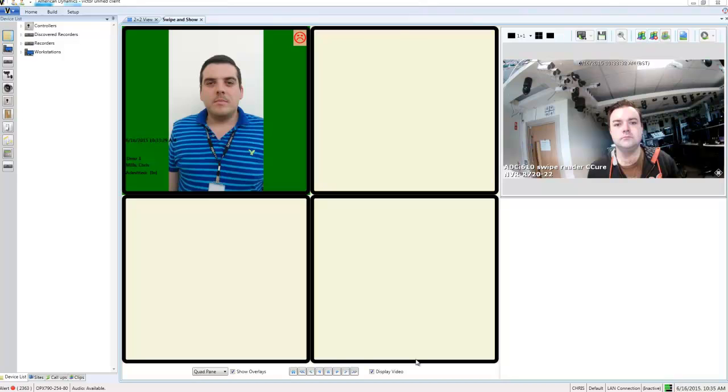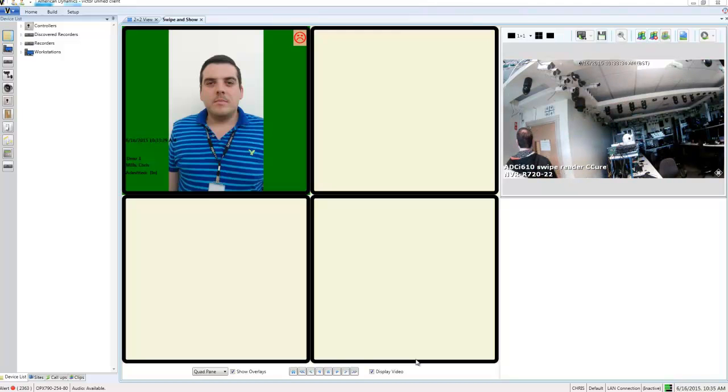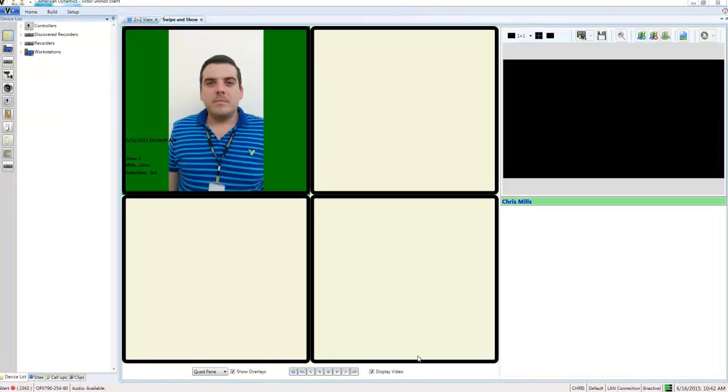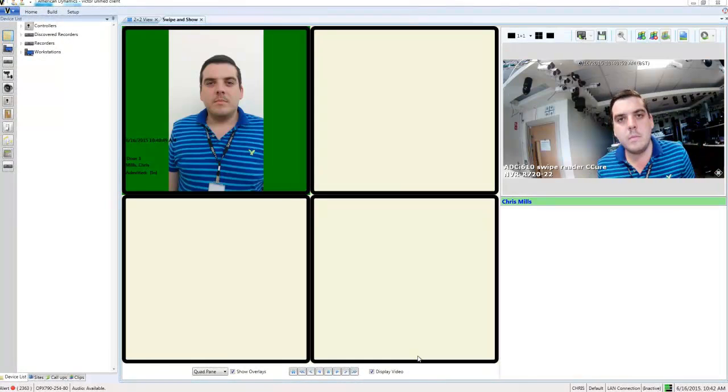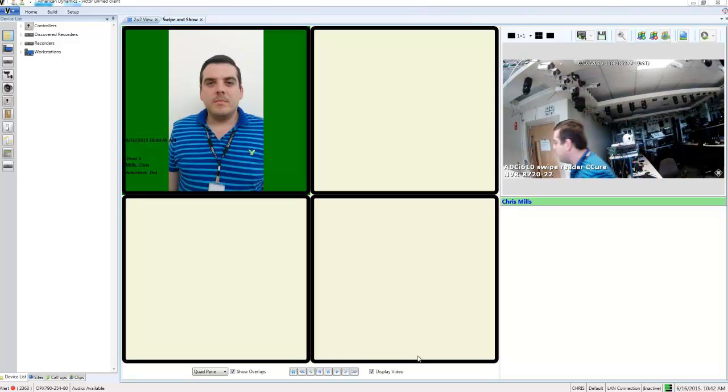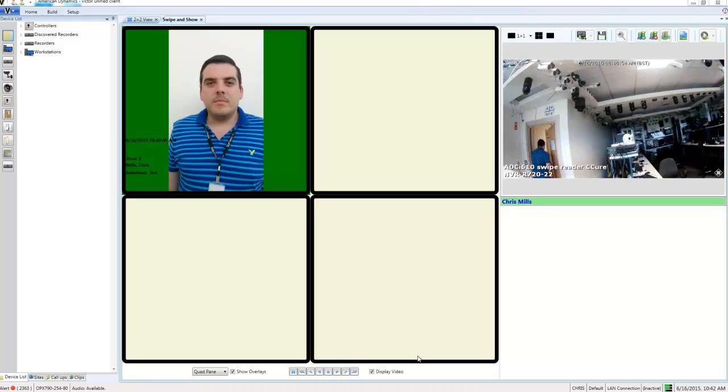If we do have the correct person swipe at the door, you can see we also get the video of them and we get their face in the green swipe and show box, but we get no red sad face. In addition, we get the name of the person underneath the video pane.